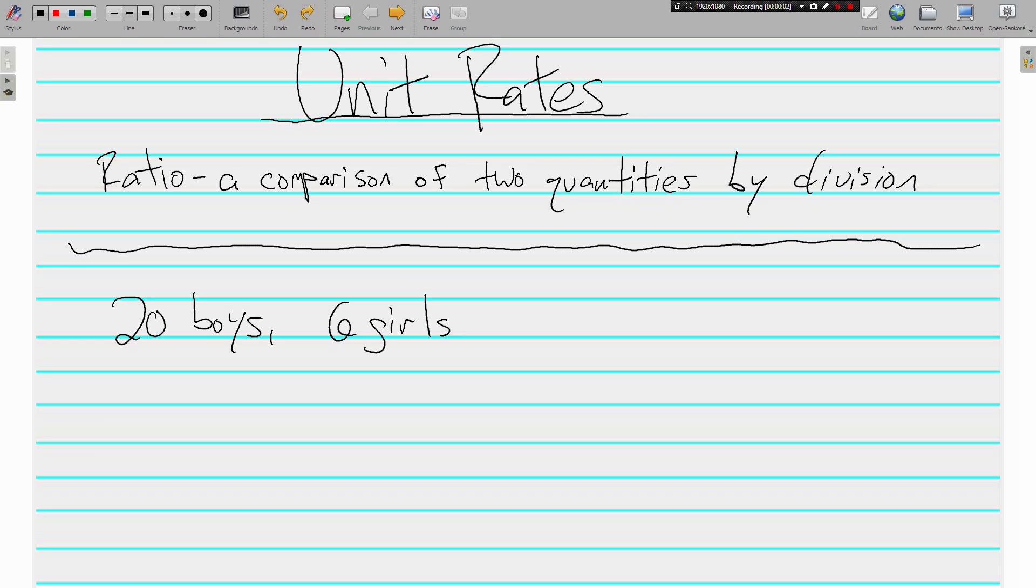Hello again, this is Mr. Tipton, and today we are talking about unit rates. But before we jump into unit rates, let's review what a ratio is.